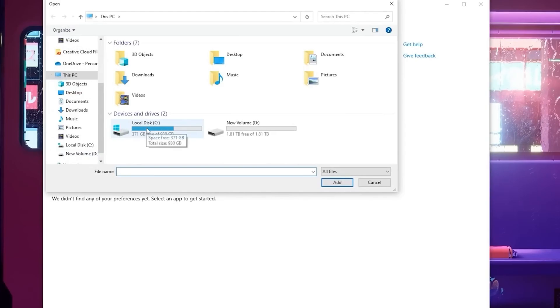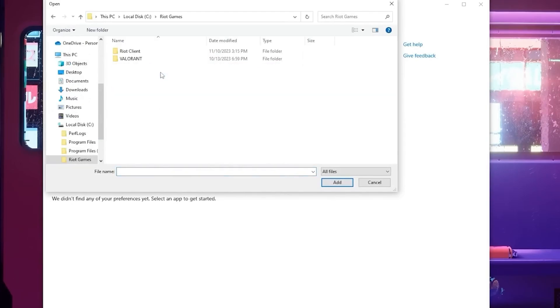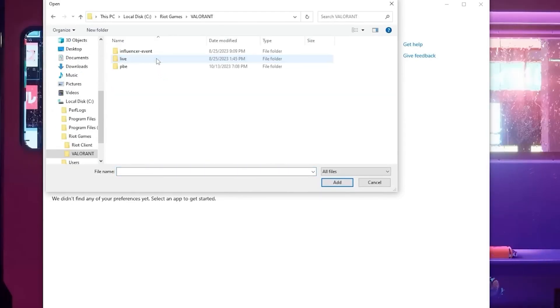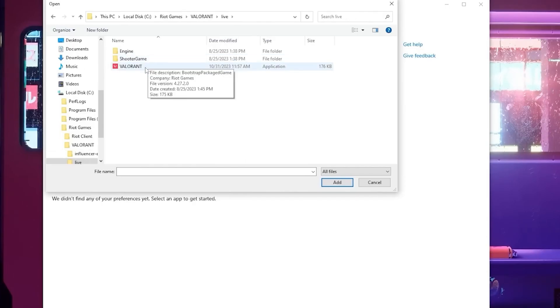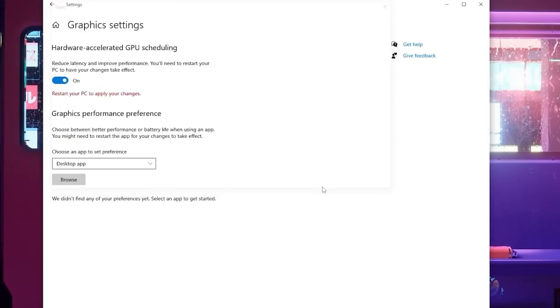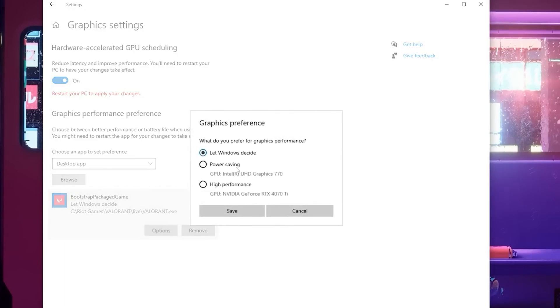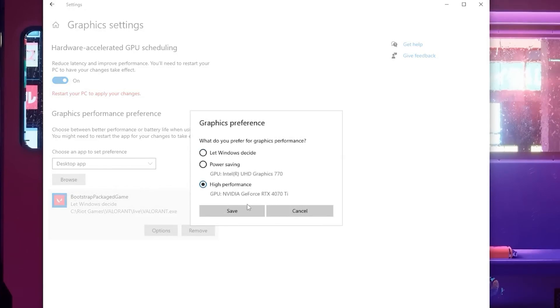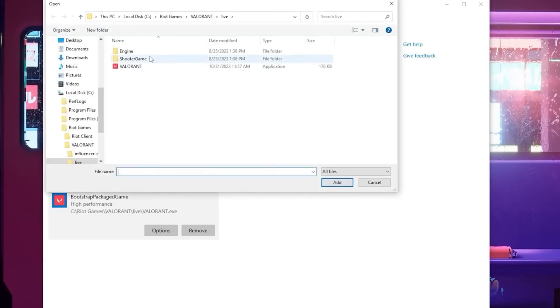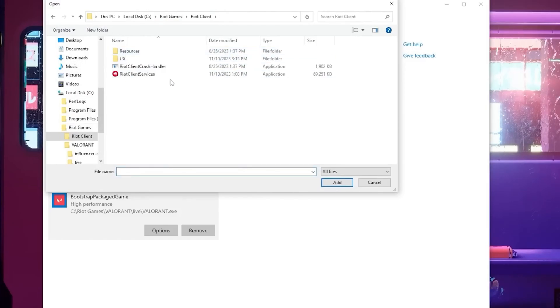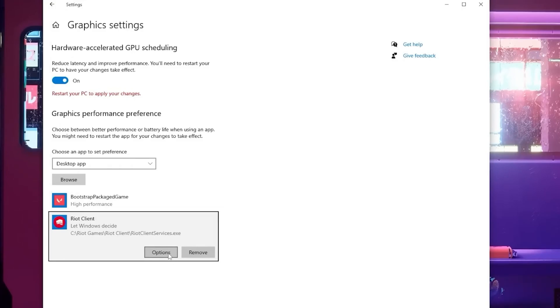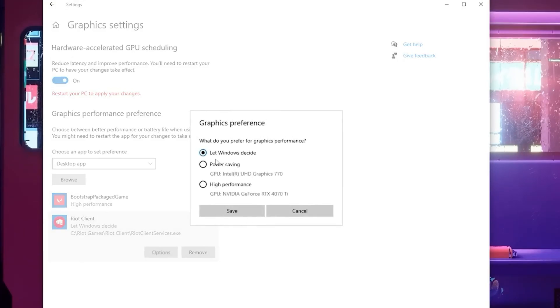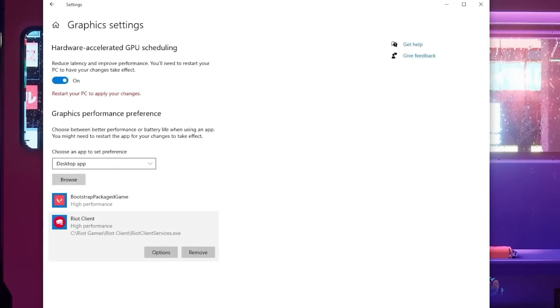Go to the Riot Games folder, then go to Valorant live, and then find Valorant.exe. Add this right here and then go to the options. You're going to select this and change it to high performance right here, and then click browse again. Go to the Riot Games folder, then go to Riot Client and find Riot Client Services. From here, click options again, and then select this and switch it to high performance, and then click save.